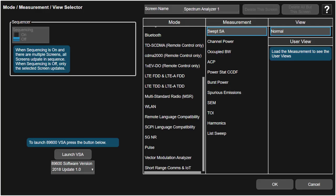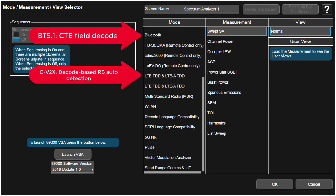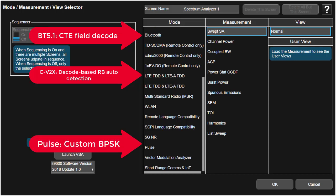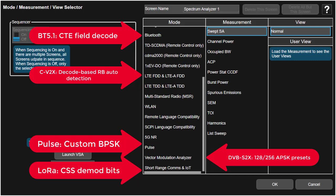Besides 5G NR, there are also some updates for other applications like CTE decode in Bluetooth 5.1, decode-based RB auto-detection in CV2X, custom BPSK in pulse analysis, 128 and 256 APSK presets for DVB-S2X, and CSS demodulated bits for LoRa.